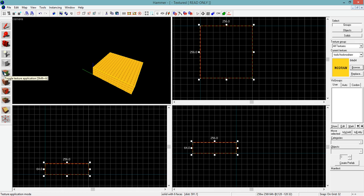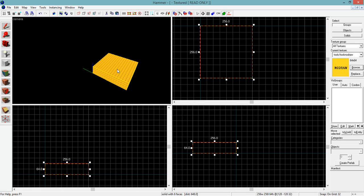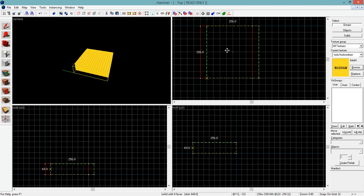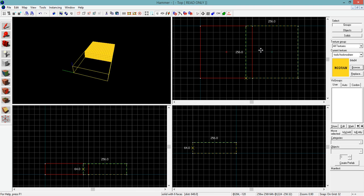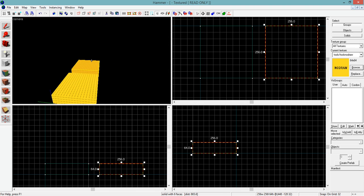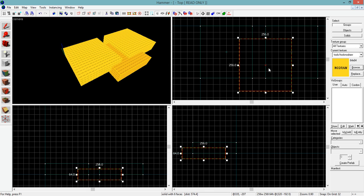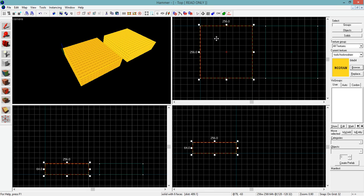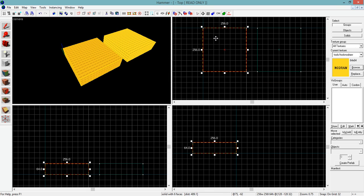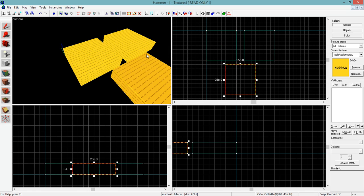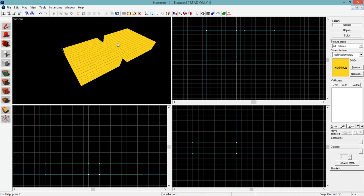So the next thing I use all the time and is incredibly important is if you hold down Shift and drag something in one of these three screens here, it will copy that object instead of Control+C, Control+V. If you just hold down Shift and drag, it'll copy that object nice and easy for you. This is an incredibly useful and important tool. Use it all the time. You need to know that command.